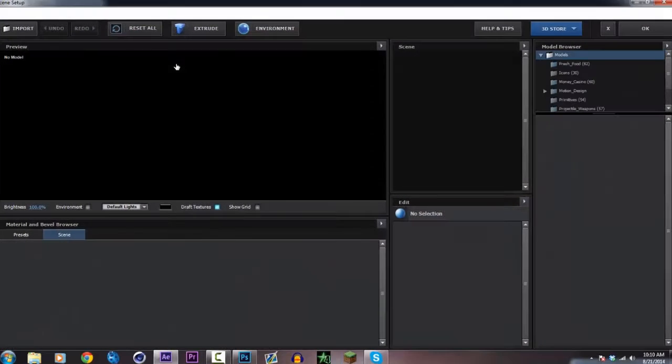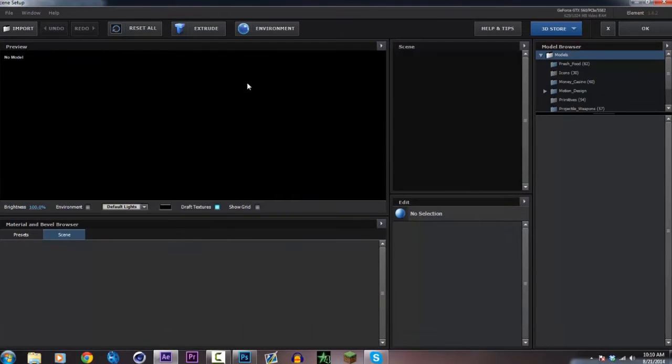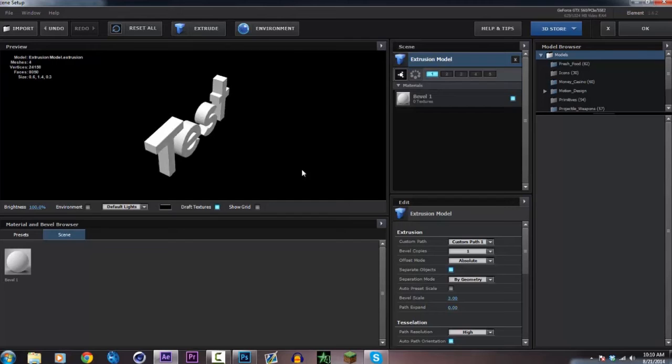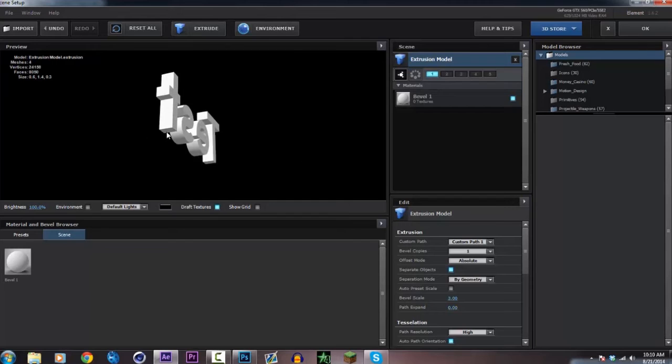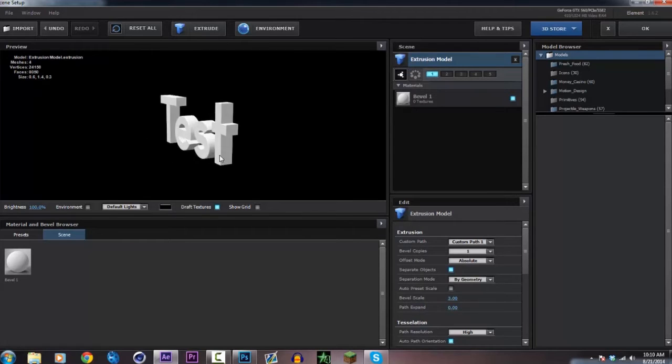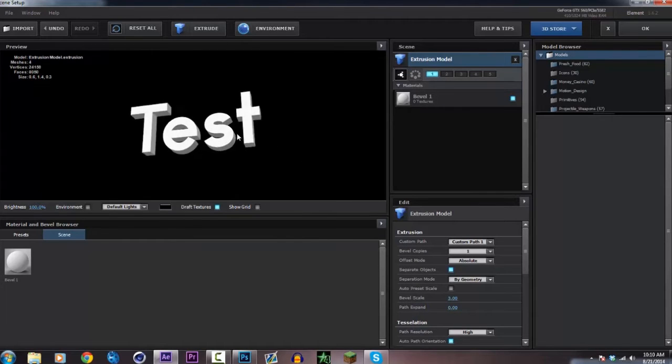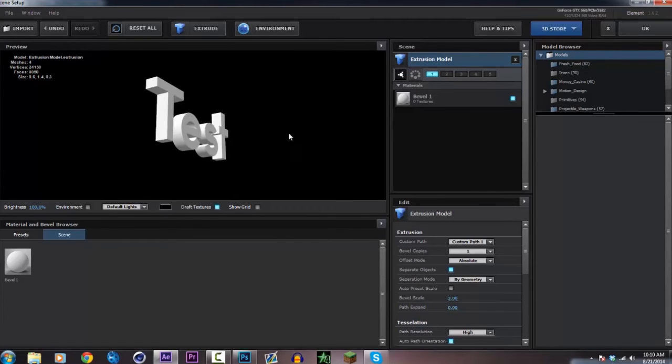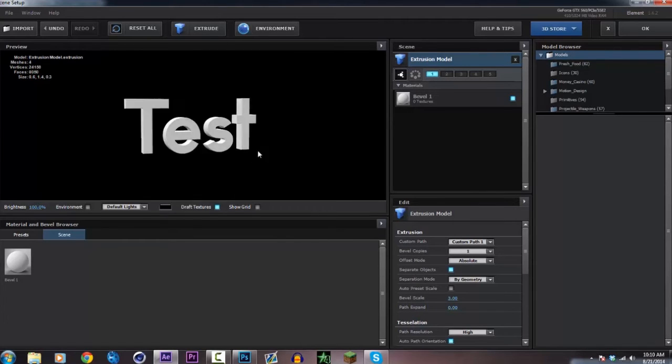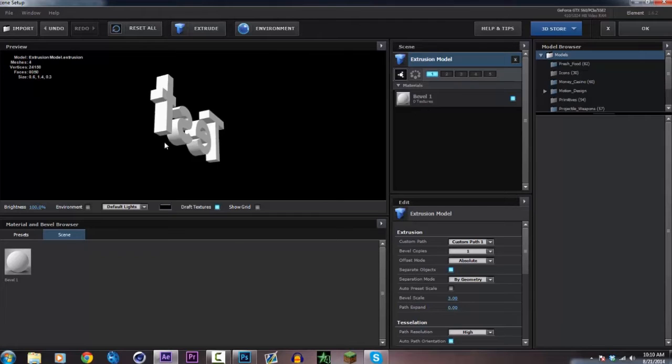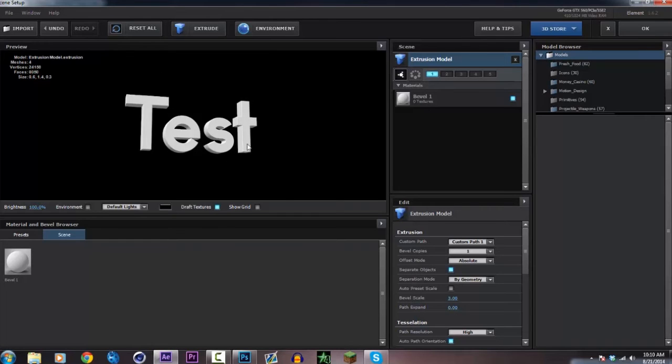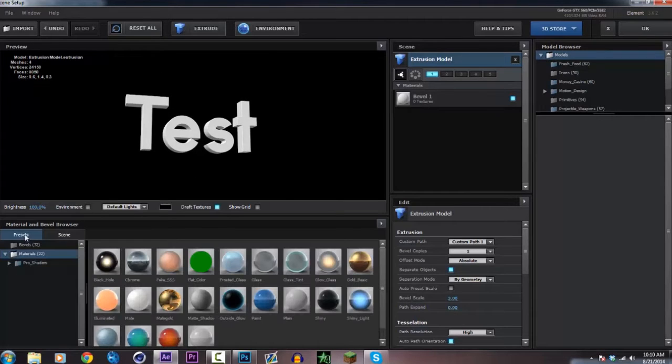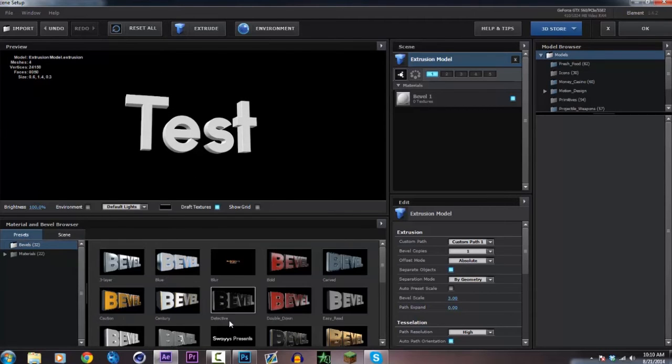Once you've done that, go ahead and click on scene setup and then extrude. You can either change the bevel if you want and all the colors on it. I'm just going to drag down something that I made right here.